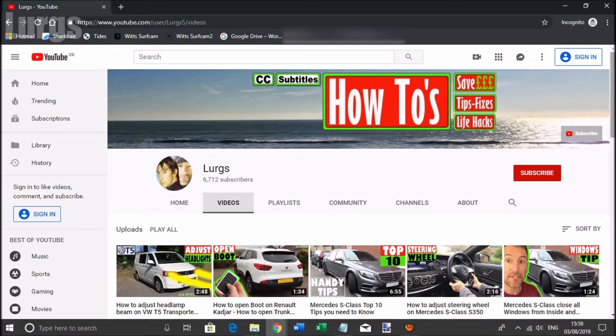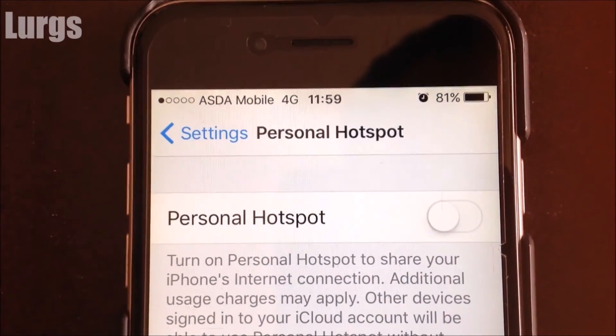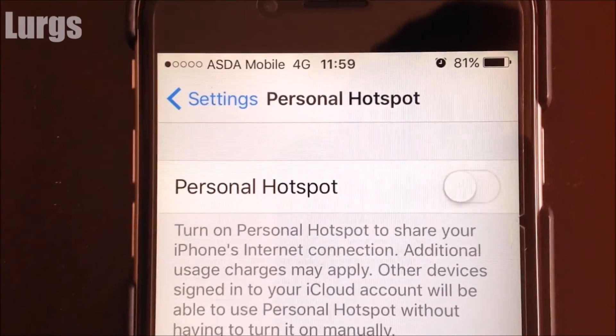Once you've finished with your connection, always remember to turn the personal hotspot off because it will kill your battery. If you found that video useful, please subscribe by pressing the button down here for more how-tos, helpful tips and life hacks, and be sure to hit that Bell Notification tab.